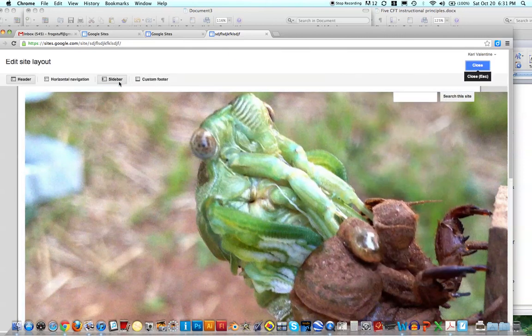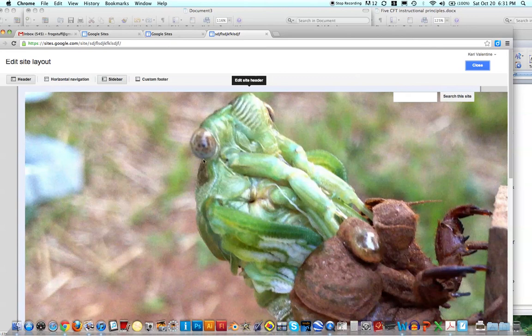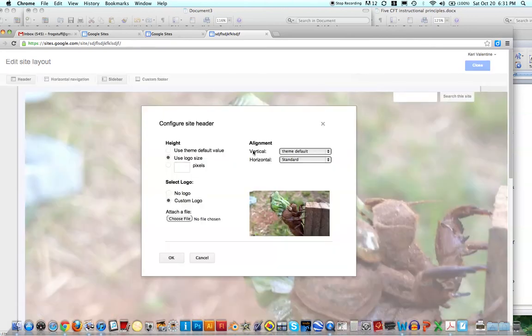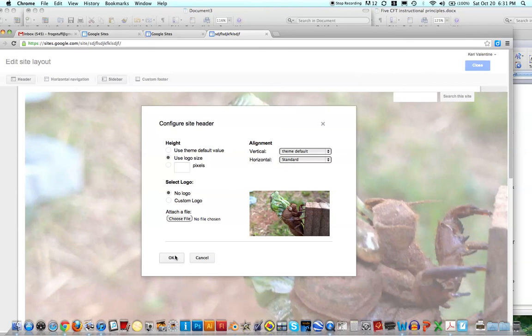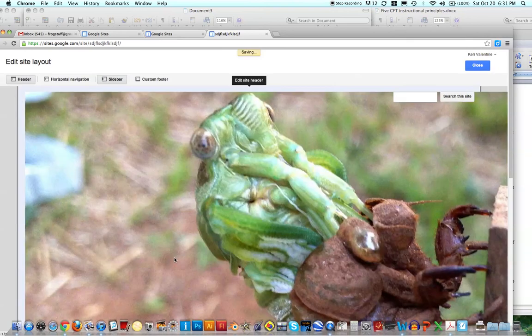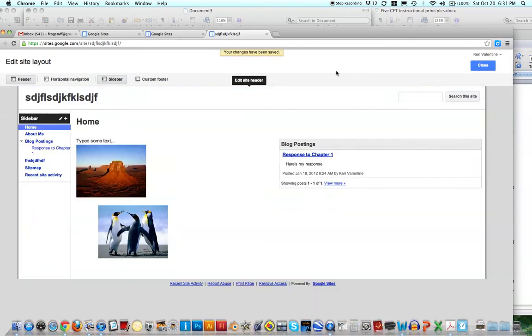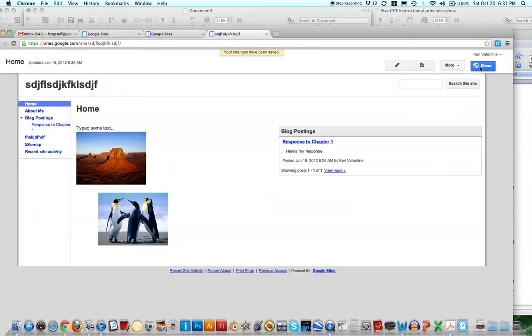Okay, and then if you want to edit the footer, you'll actually just click in the footer space. Okay, and I'm going to go to No Logo again and see what happens. Okay, and then just click Close when you're done.